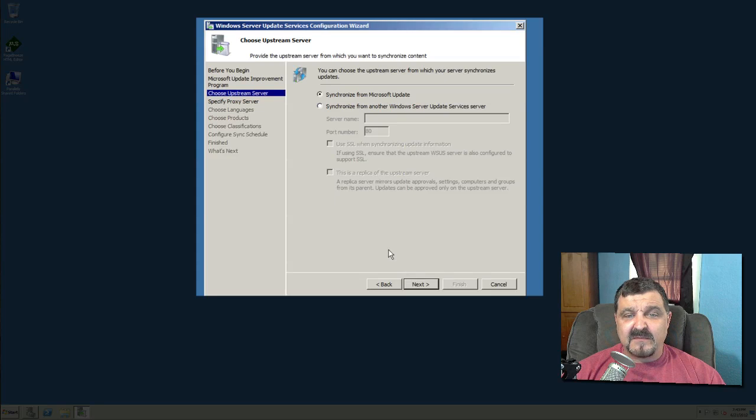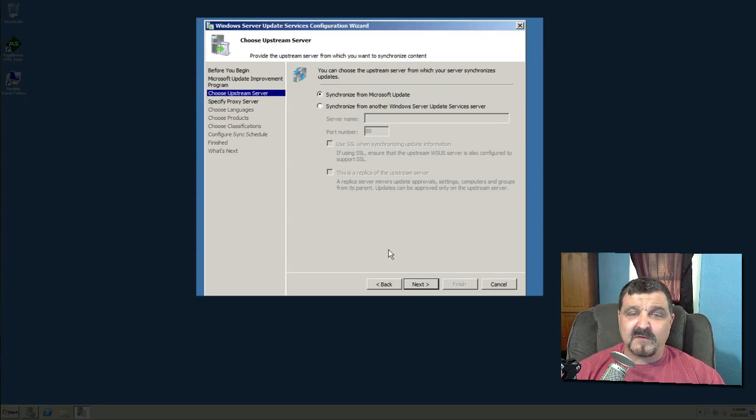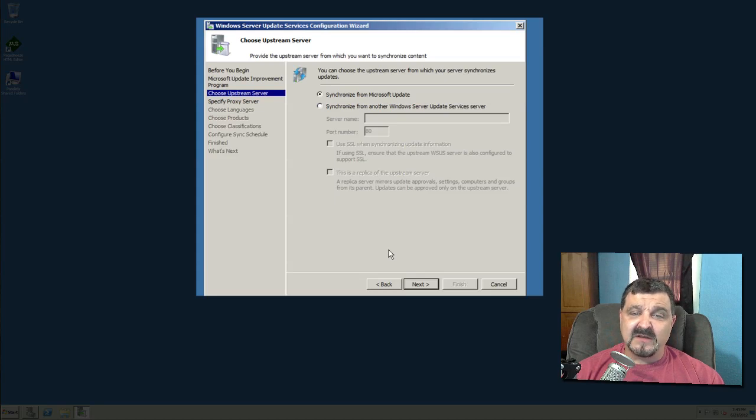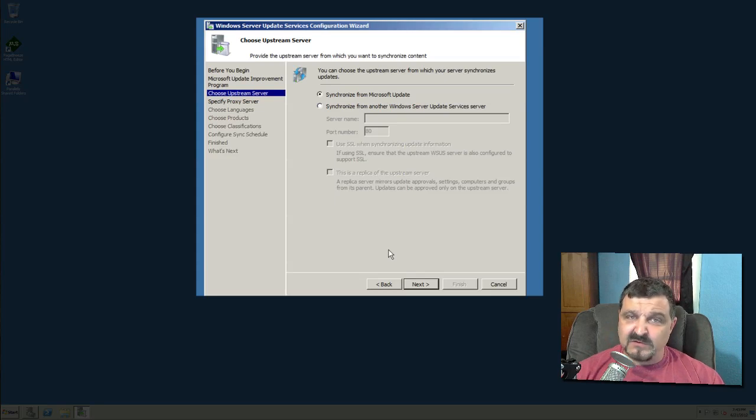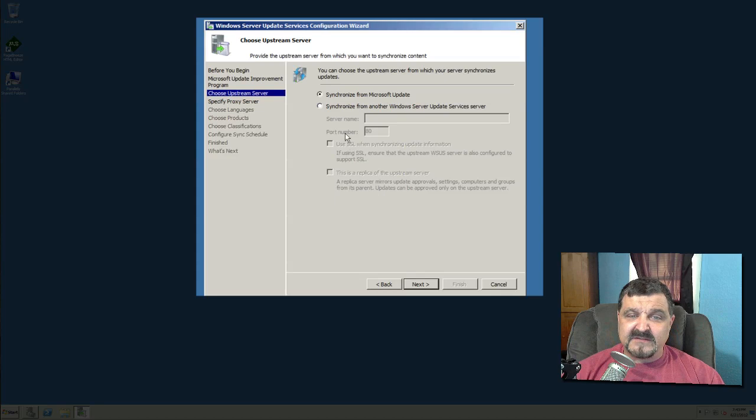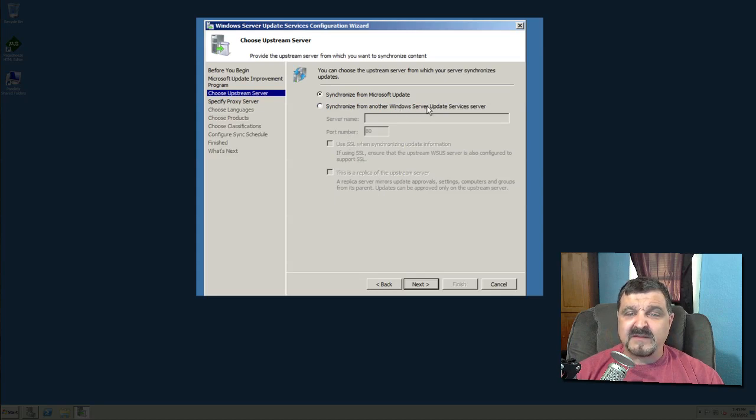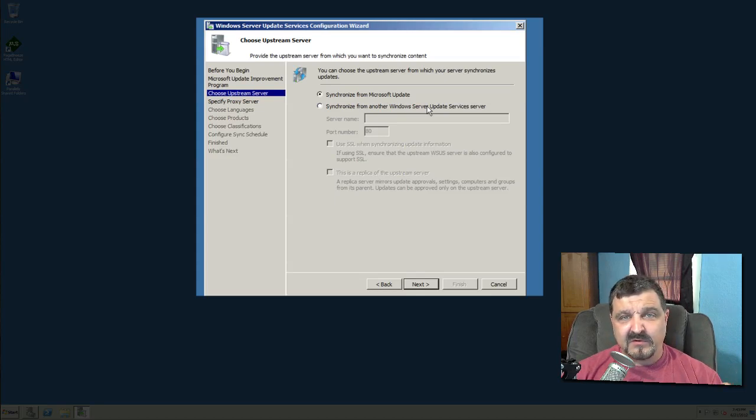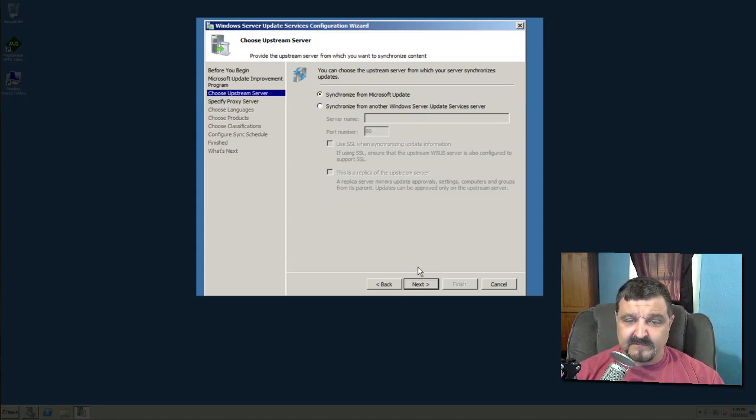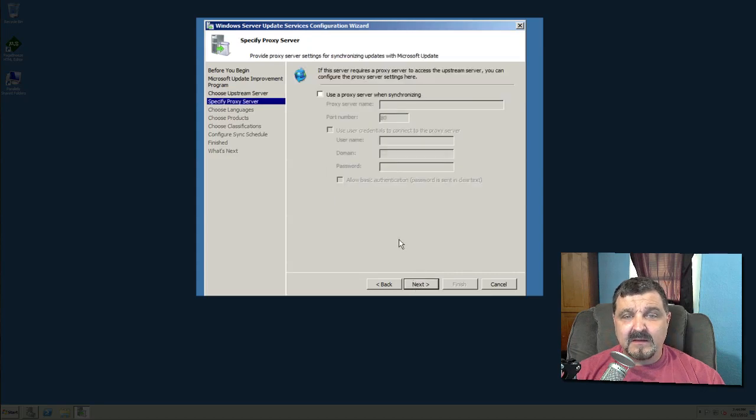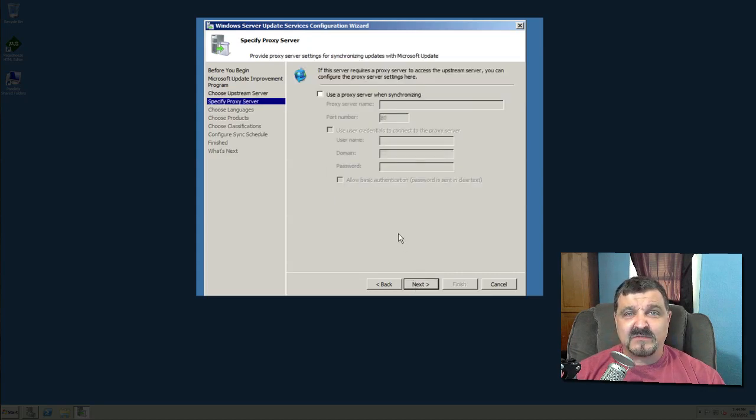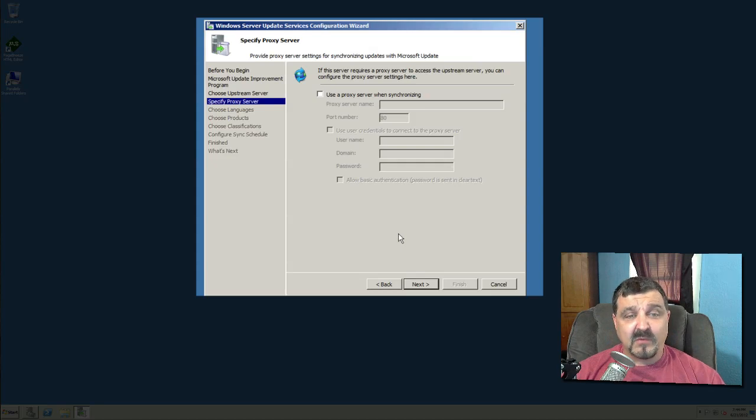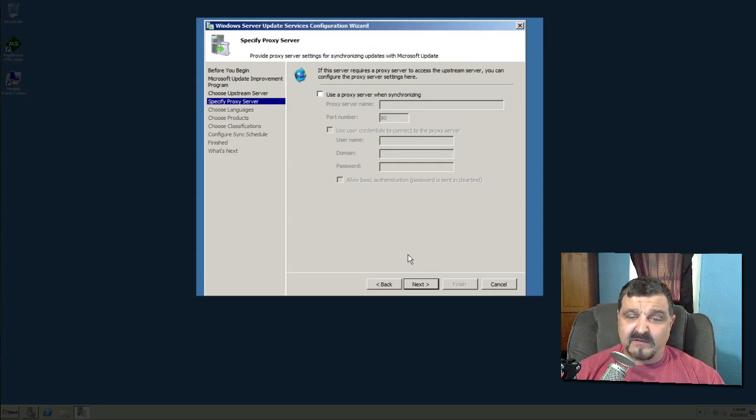Okay, synchronize from Microsoft Update. That's where we wanted to pull from. We wanted to get our updates from the Microsoft Update service, just where you would normally get those. This down here is if you want to synchronize with a different Windows Server Update service. Maybe you have another one in your network somewhere, maybe another building and you want to pull those back. That is how you would do that. If you're using a proxy server when synchronizing, I'm sure you would know that if you are. We do not. So I'm going to say just next.